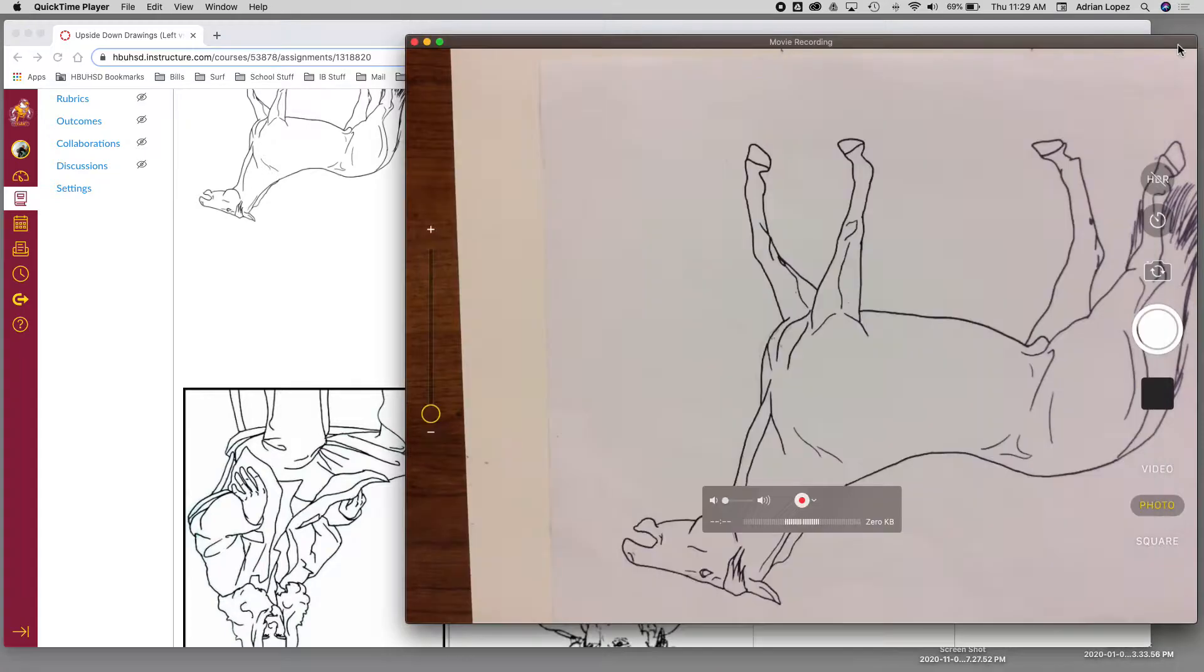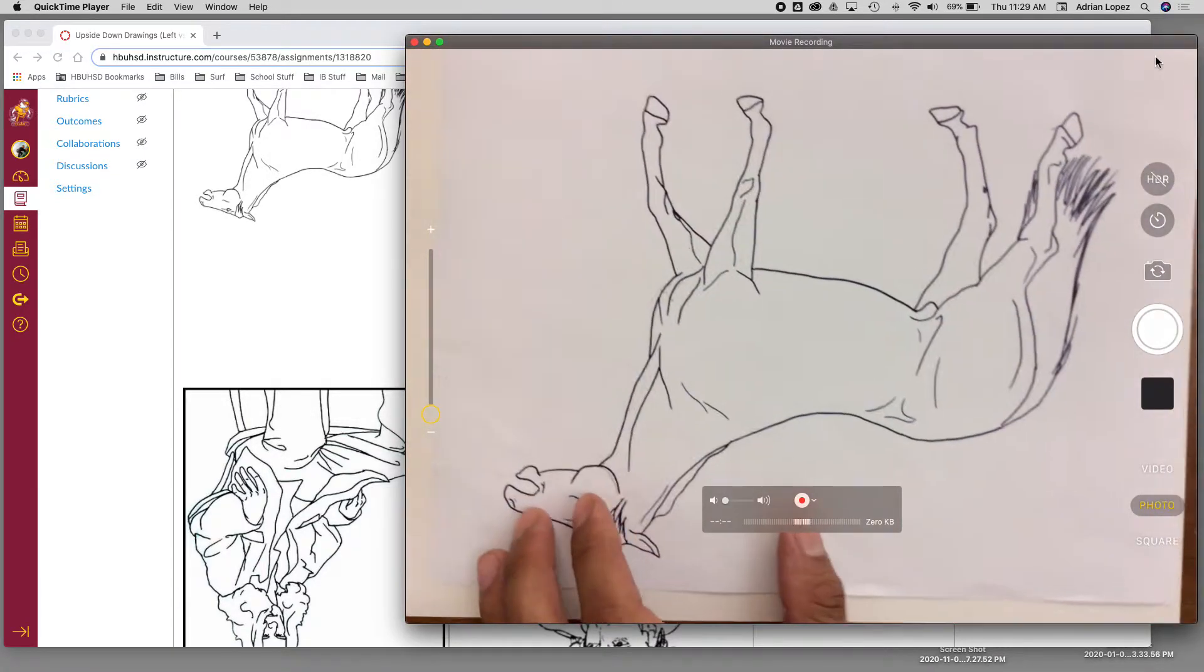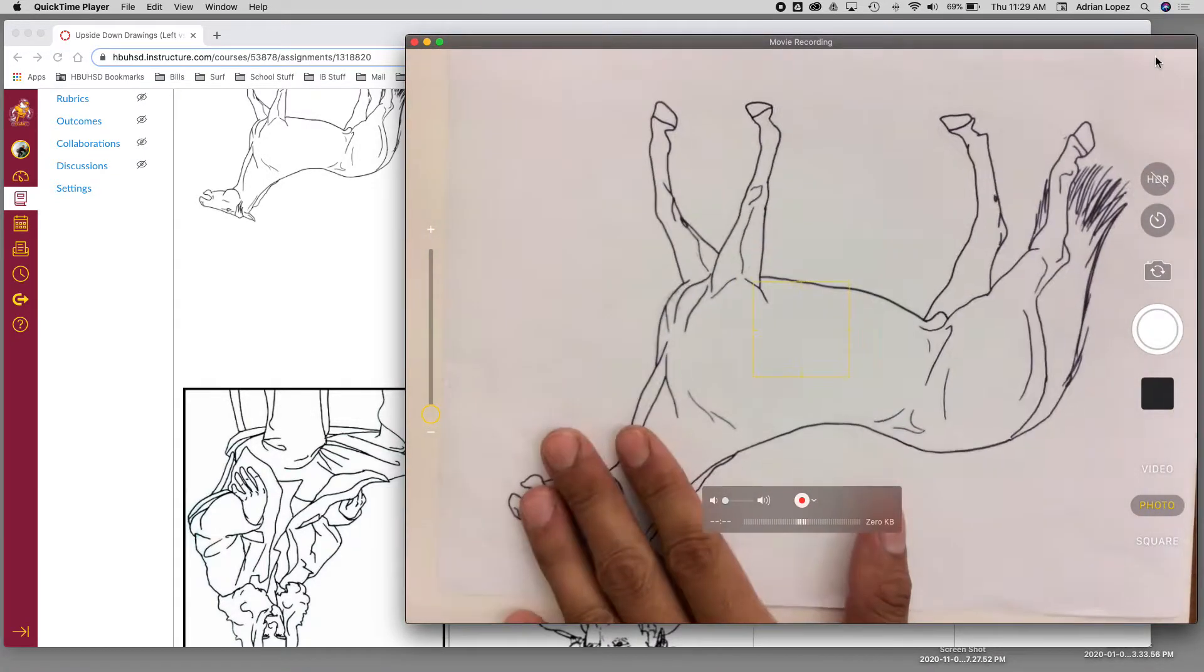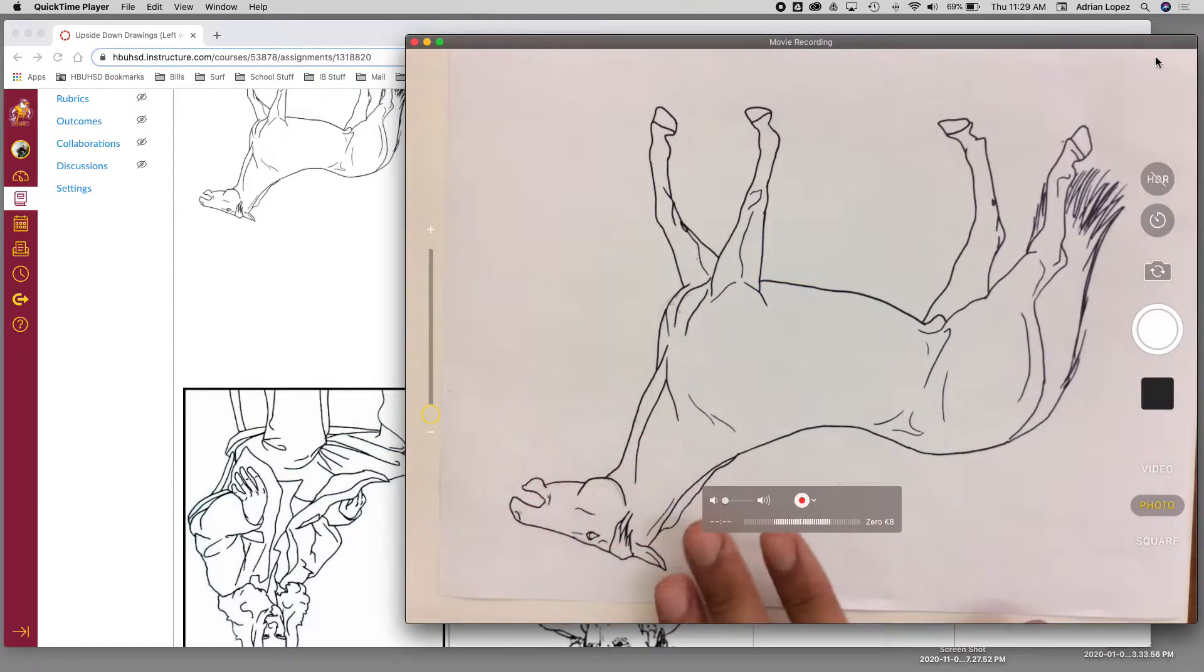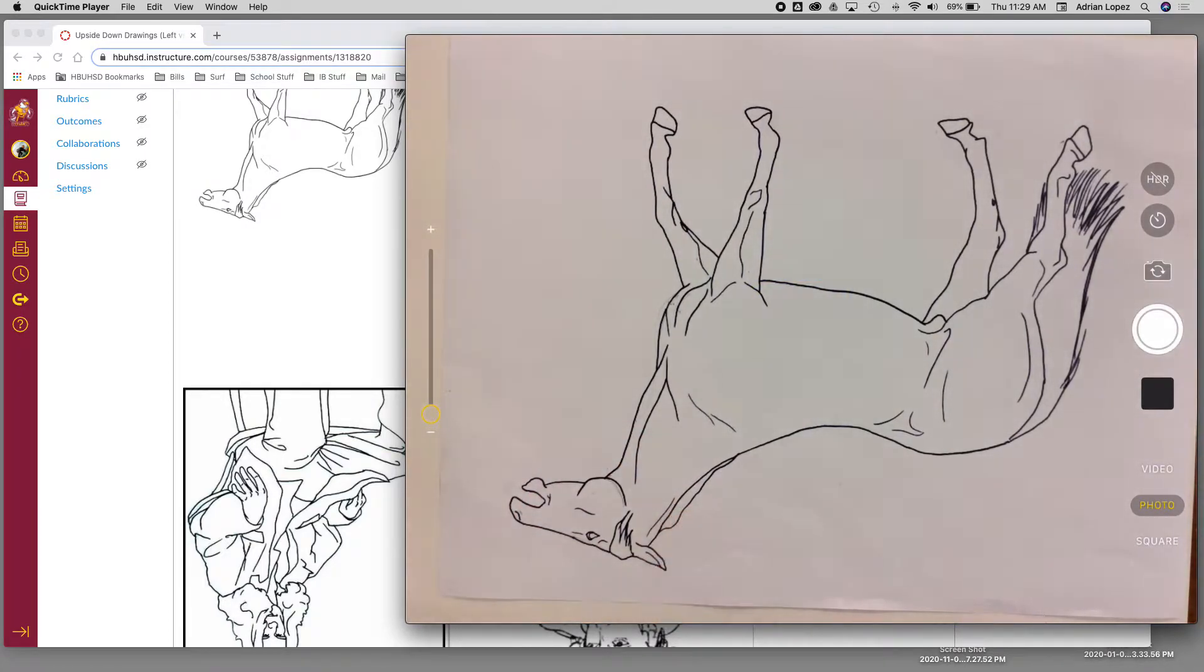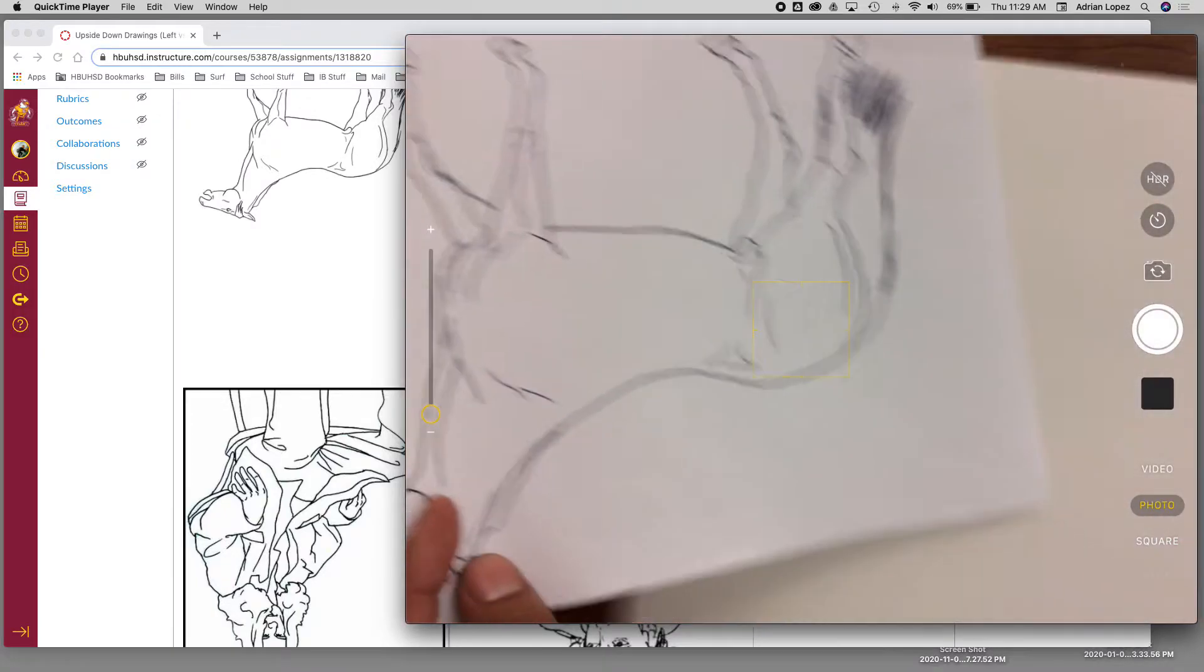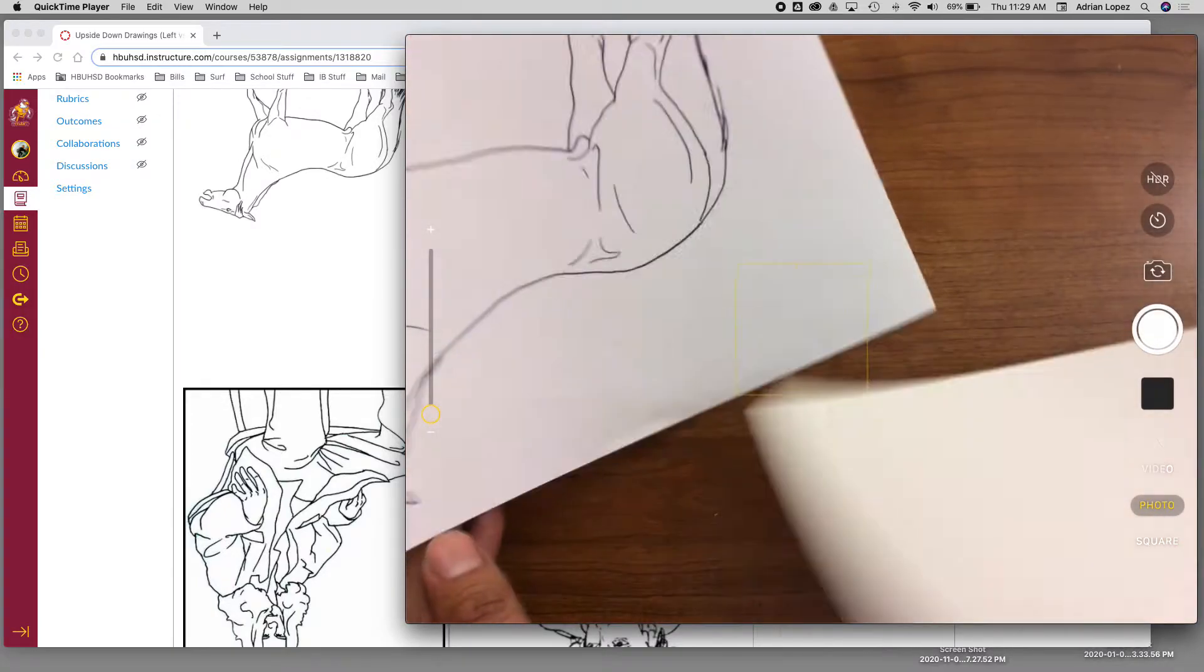So remember that. I took the liberty of going ahead and printing this out, the horse one. That way you can see how I do it. But you will most likely be looking at it on your screen in your Chromebook. So keep that in mind.